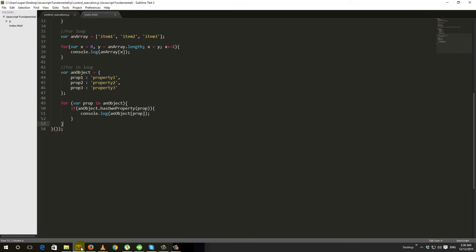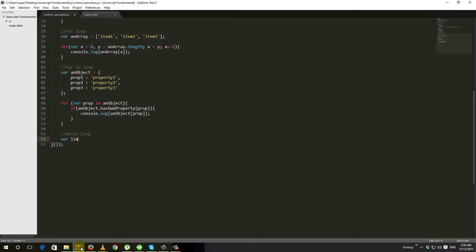Since the basic concept of for loop and while loop are mostly similar, we will go through it quickly. Now we will look at the while loop. Let's write the basic syntax. First we take a variable — we take a variable and give it a limit. We set that limit variable an initial value of zero.